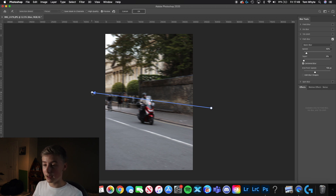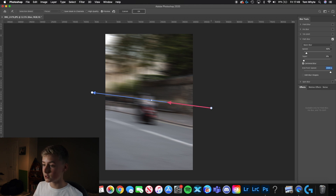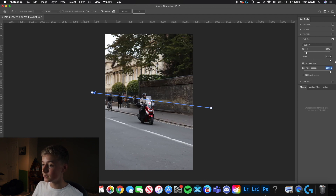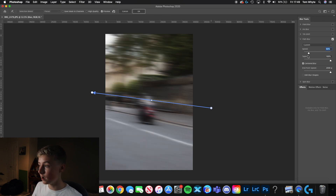To create a really nice blur effect, take the first endpoint, click on it, and take End Point Speed all the way up to the top. Then take the other side's End Point Speed all the way up to the top as well. Now we're going to take this little Taper slider and put it all the way up to the top.